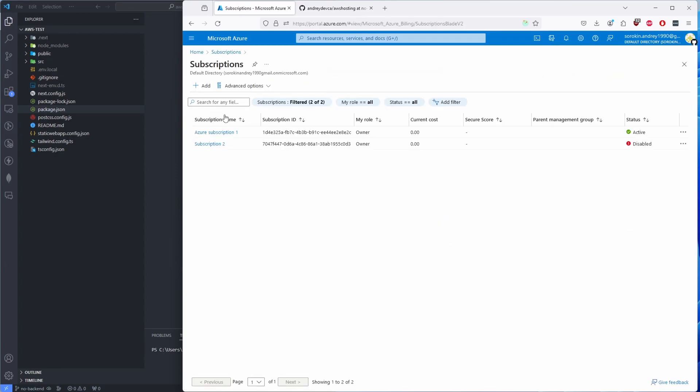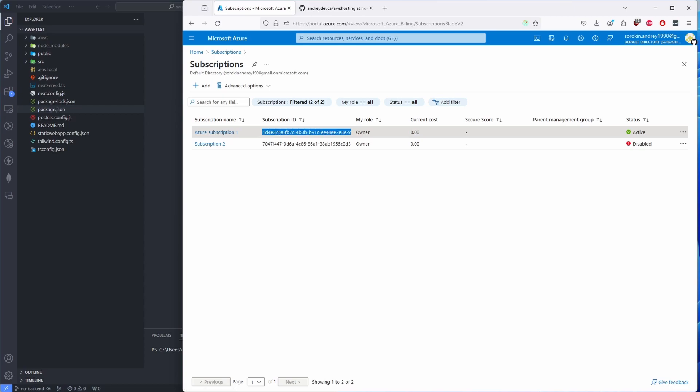But I believe you should have a free subscription plan active by default. If you don't, then it's straightforward. It will prompt you and will ask you to set up one. Once you're going to be going through the setup process, it's the same thing—you just pick everything that's free.